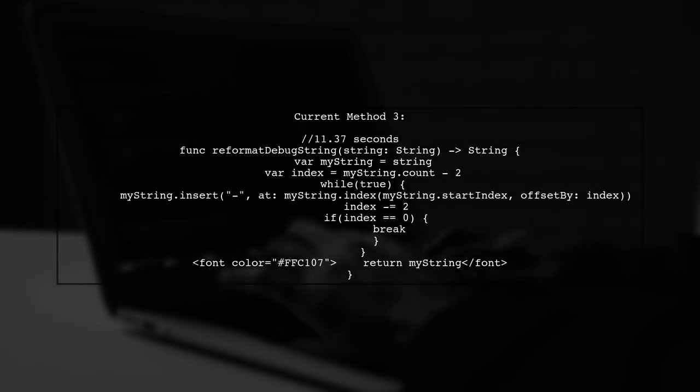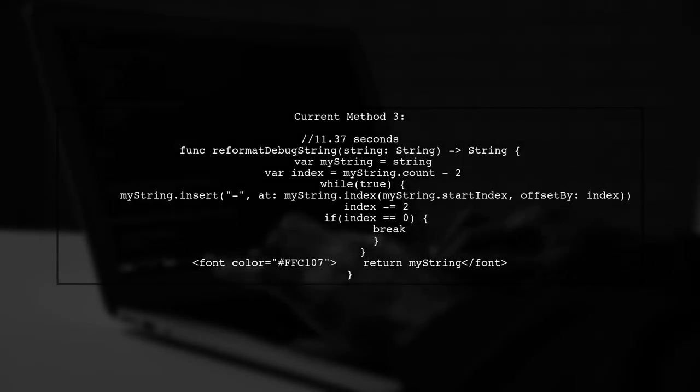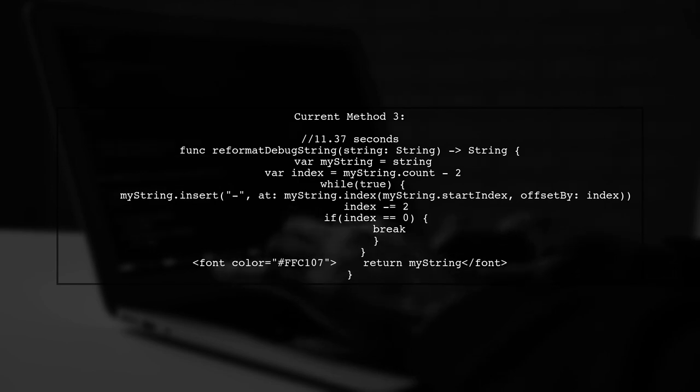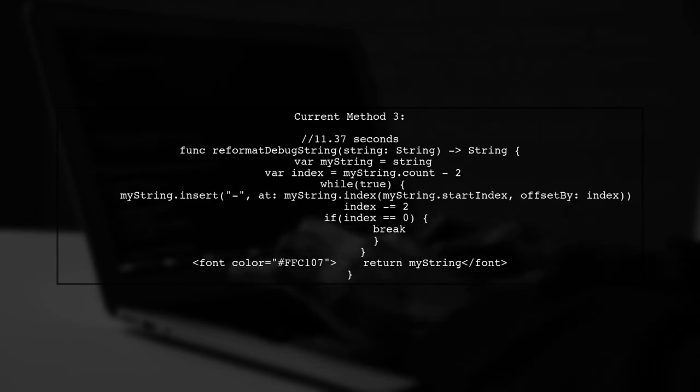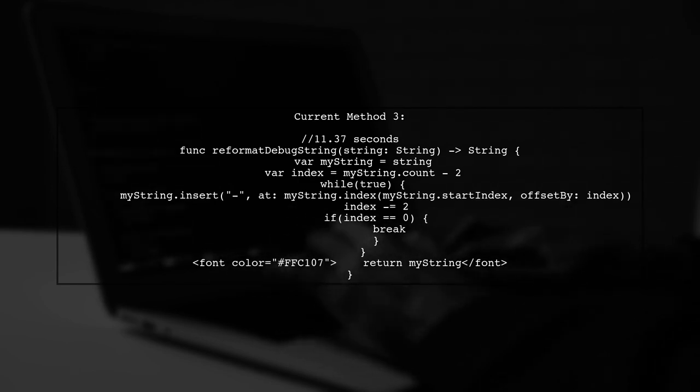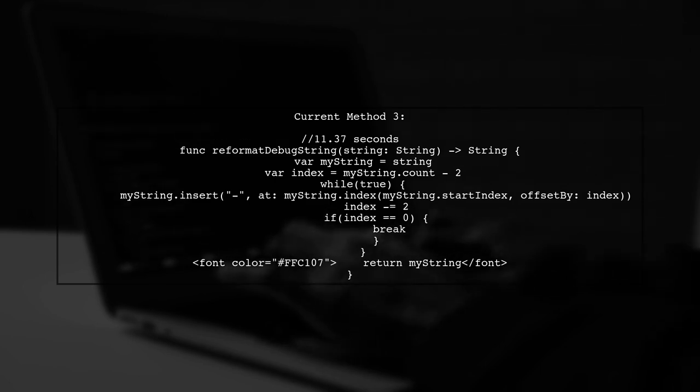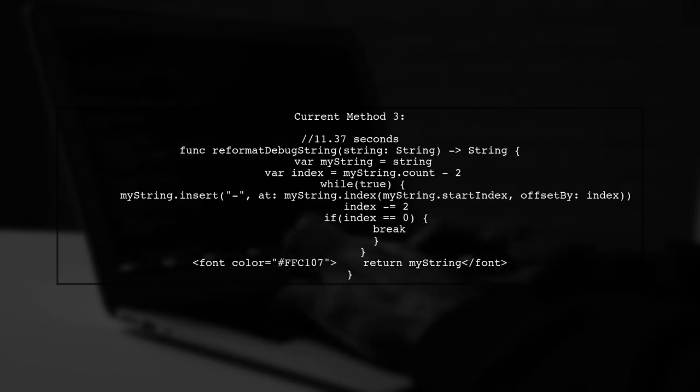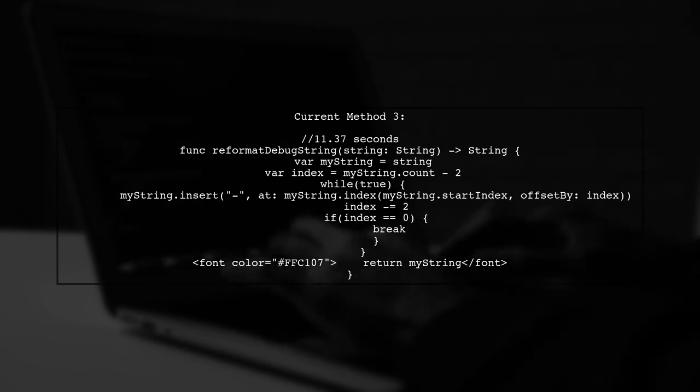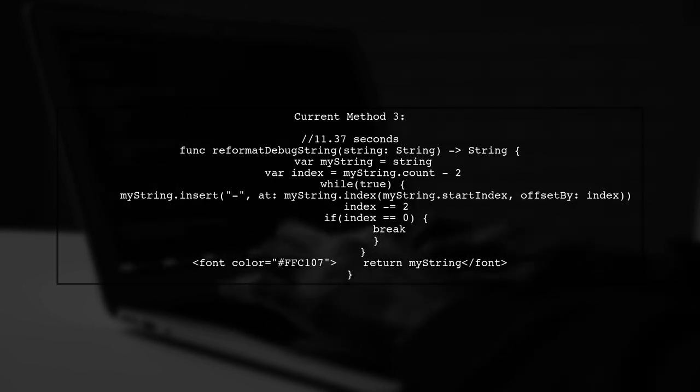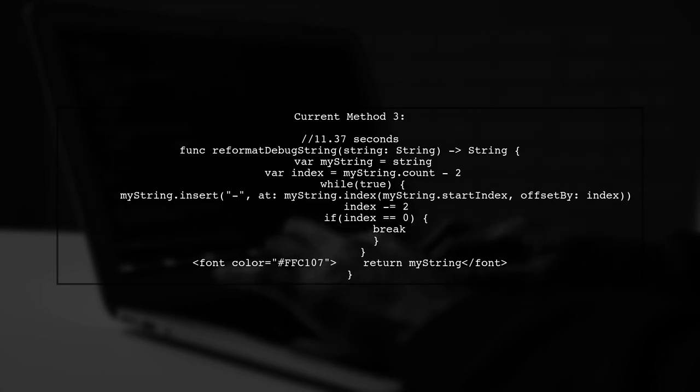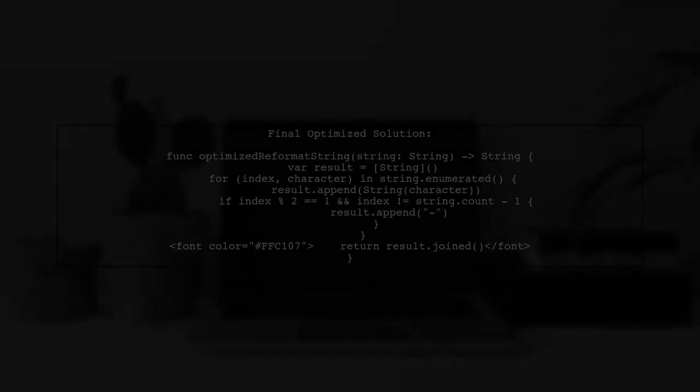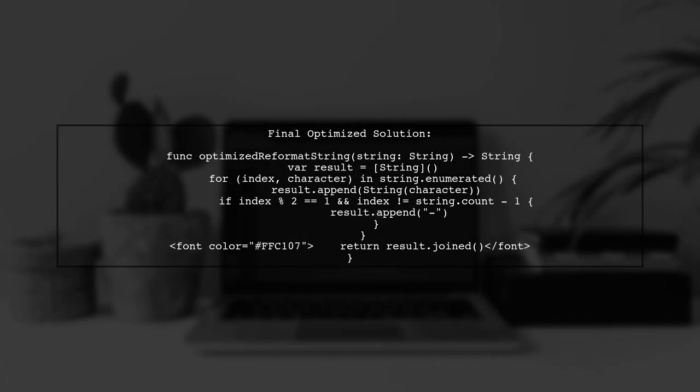Finally, let's consider a more optimized solution that reduces the time to about 11 seconds. This method inserts dashes starting from the end of the string. This method is an improvement, but we can still enhance it further. Let's implement a final solution that uses an array to build the string efficiently.